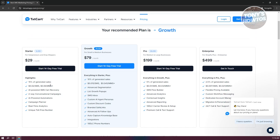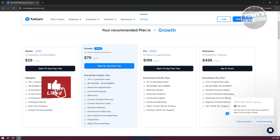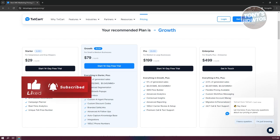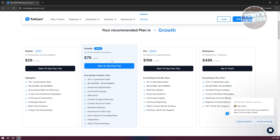The Starter plan features include 15% of generated sales, $0.02 cents per SMS, MMS at $0.06, and AI-powered SMS cart recovery. It's quite powerful for a starter plan. If you want more advanced features, they have Growth, Pro, and Enterprise plans at $79, $199, and $499 respectively.